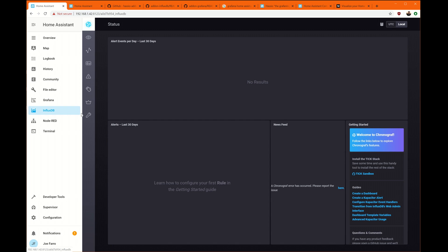When you click on InfluxDB, if you get a 502 error, give it a while. It took me about five minutes before mine actually popped up. I did have to reboot also.